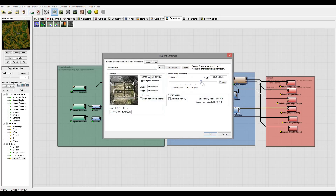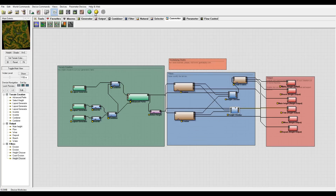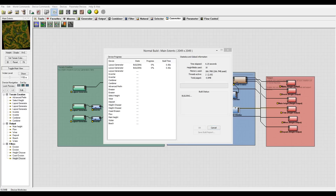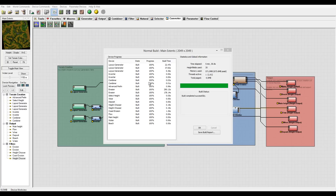Next I'm going to increase the resolution to 2049 - you probably want to go higher. Normally I do at least 4000 by 4000, but for this tutorial 2049 will do. I'll click OK and build all of this, pause the tutorial and come back when it's completed. It finished rendering in about five minutes - very good speed.